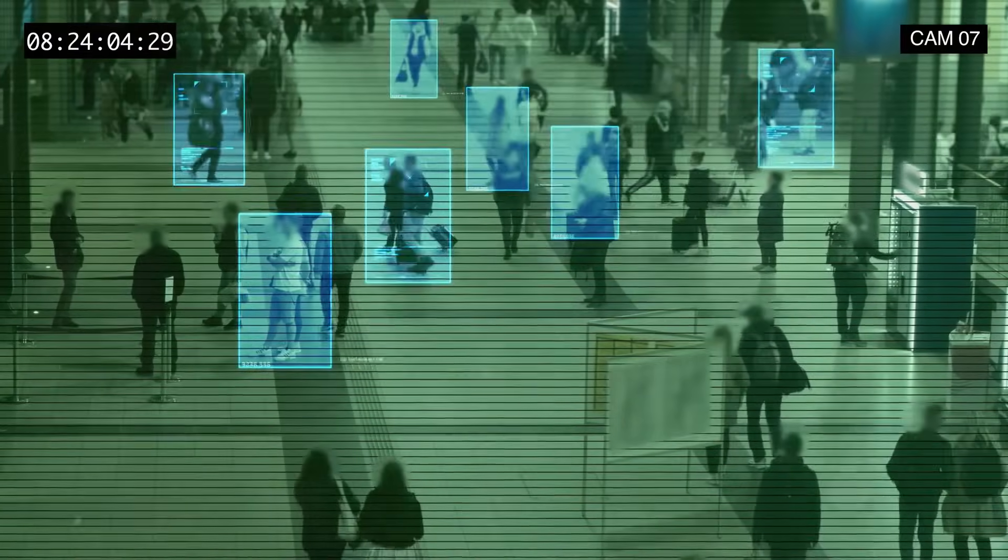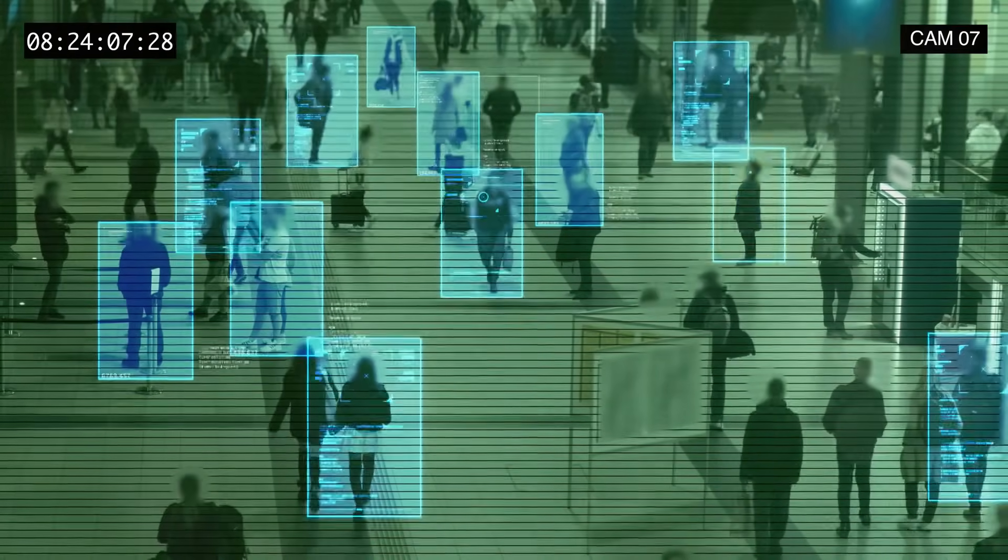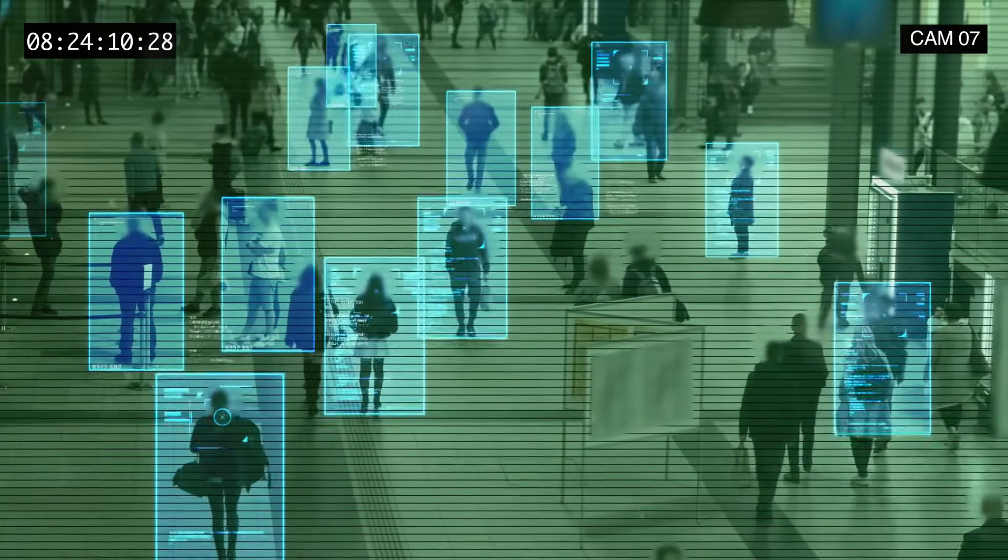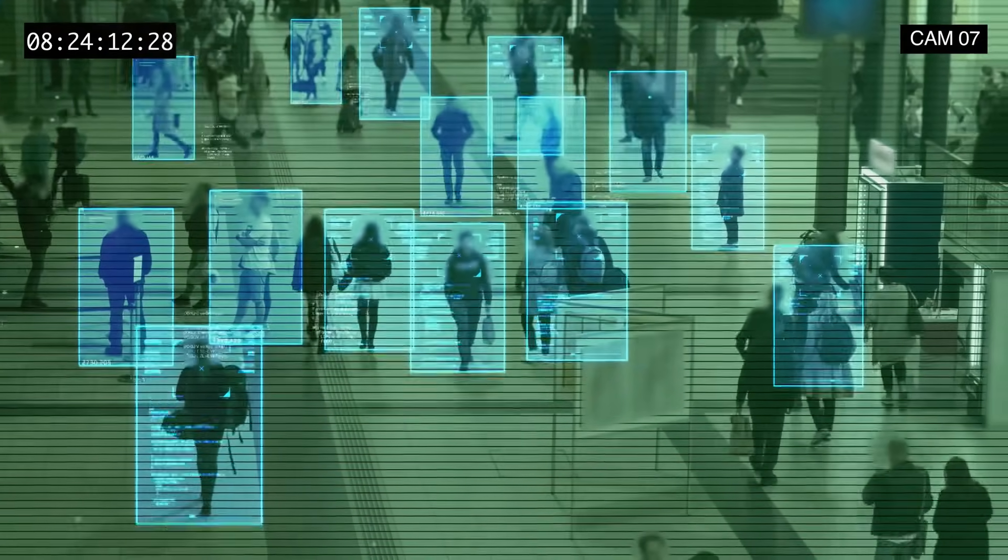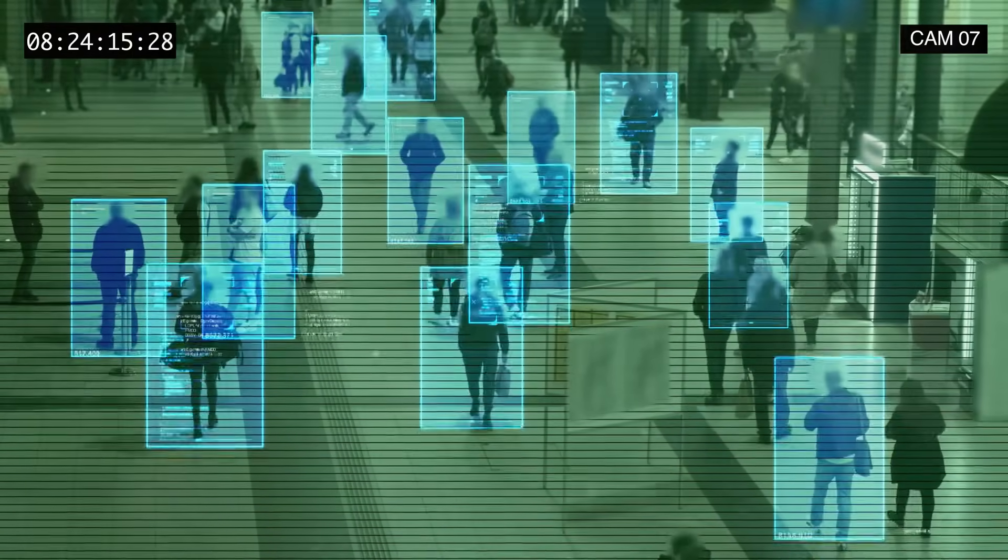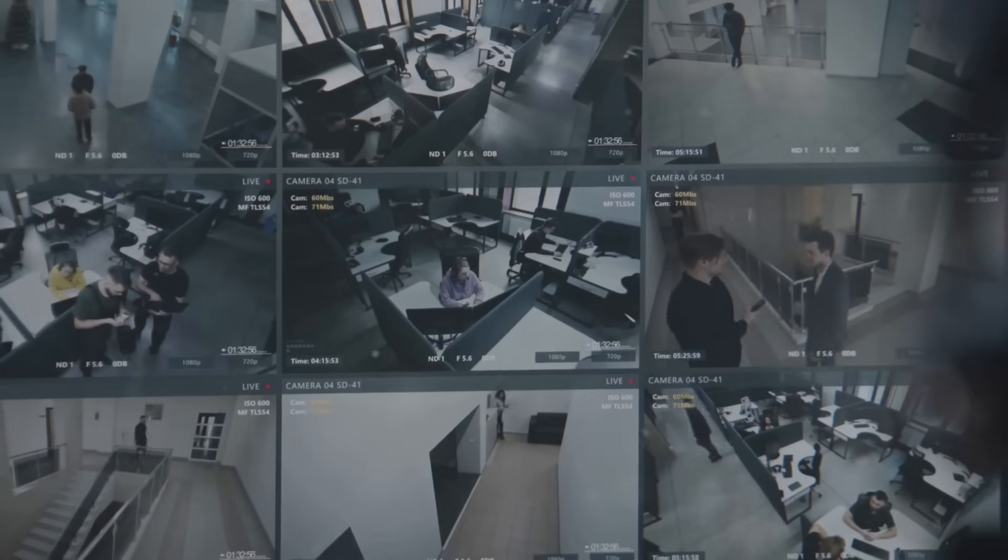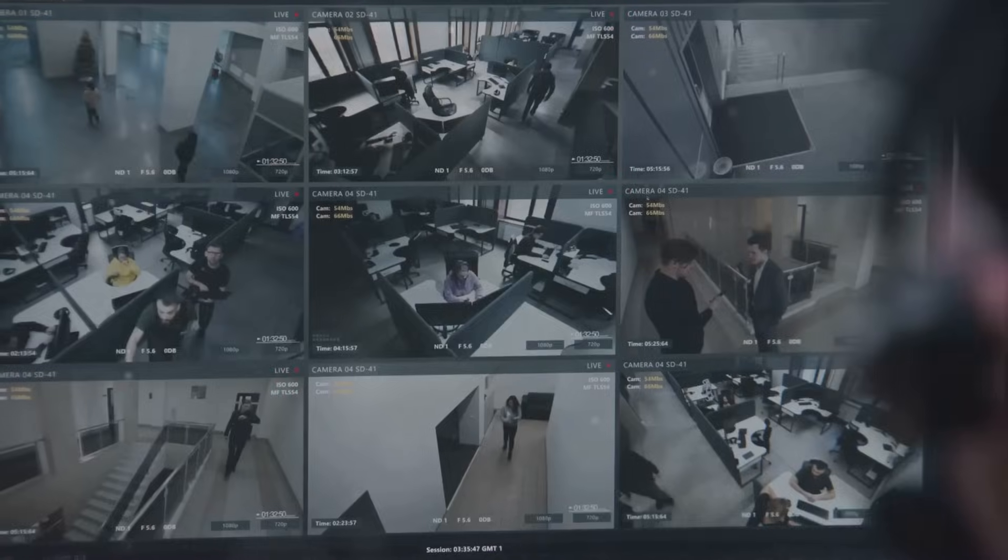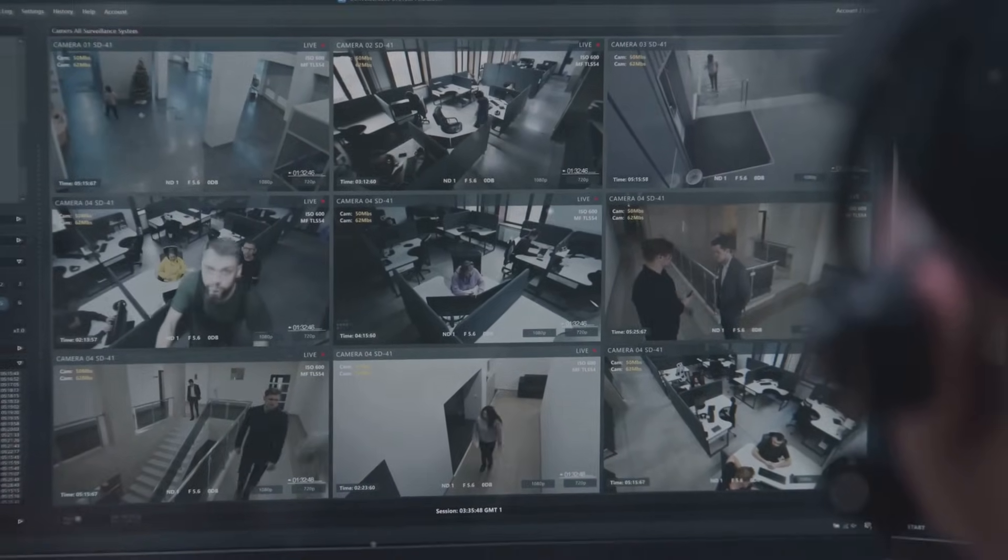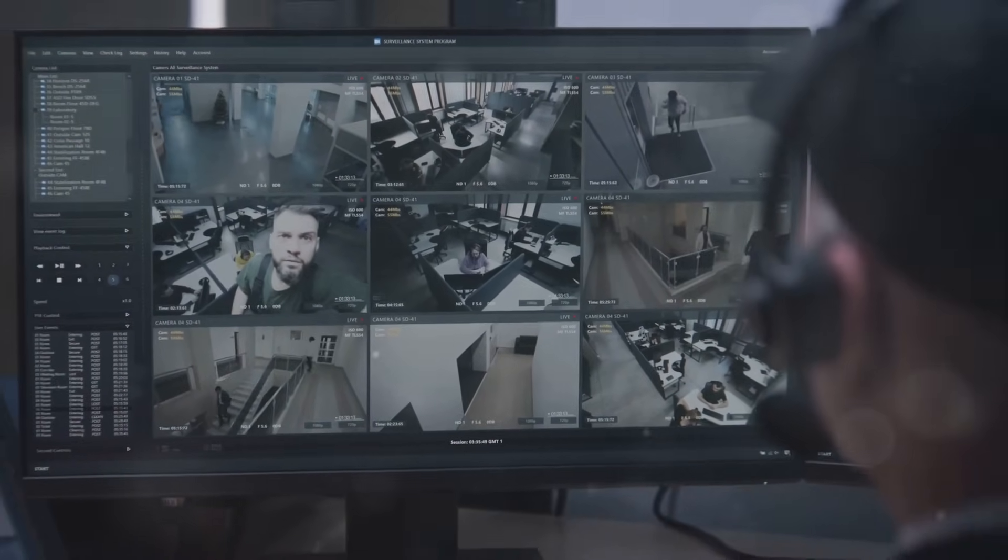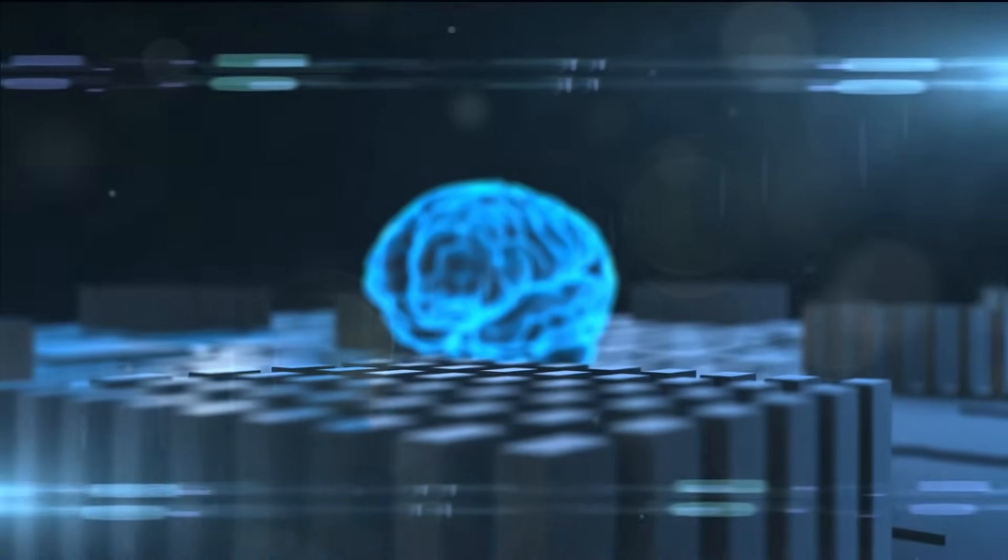But the specter of job displacement is not the only concern. One of the most contentious issues surrounding AI is surveillance. Facial recognition technology, predictive algorithms, and data mining are all tools that have the potential to invade our privacy in ways we've never before imagined. Our every move, our every click, even our most personal thoughts and feelings could potentially be monitored and analyzed in the name of efficiency and security.